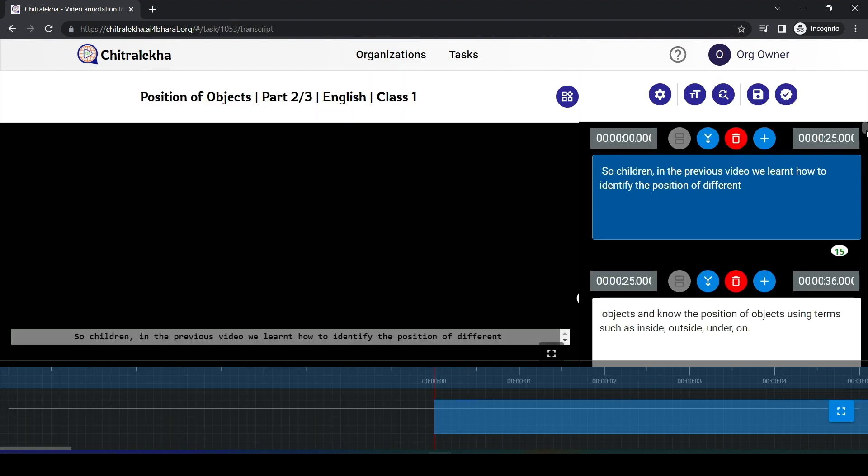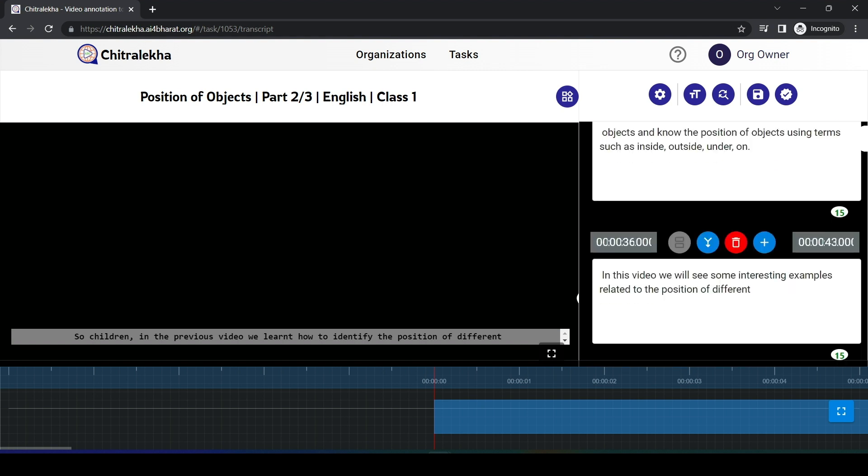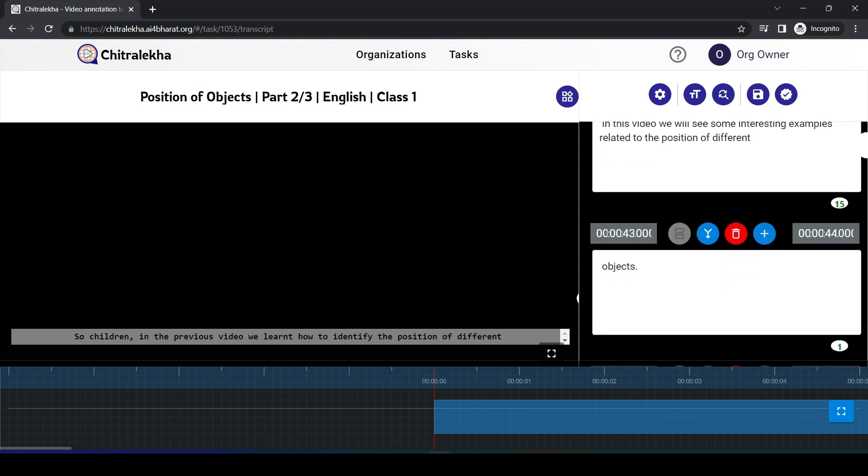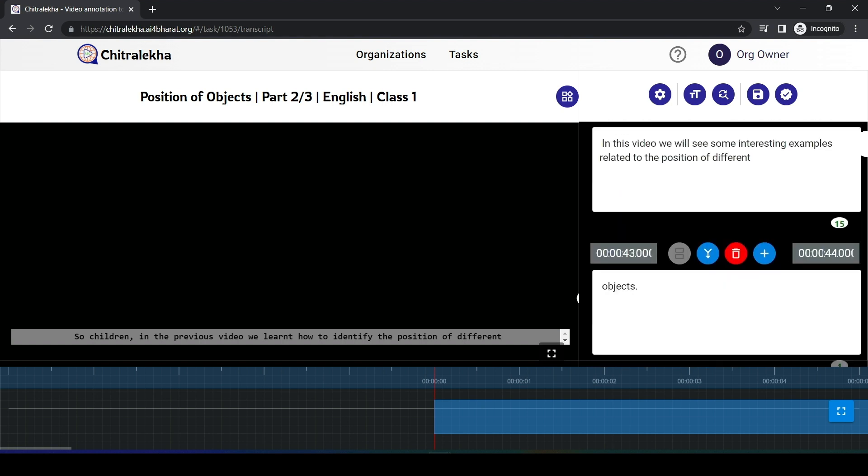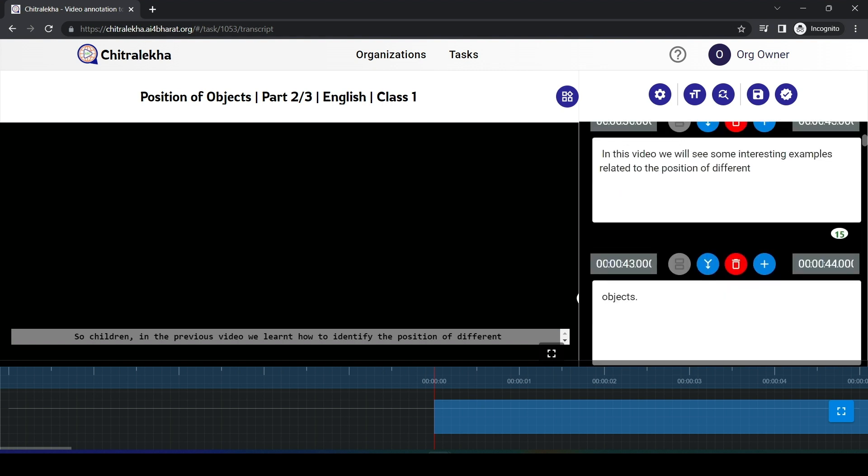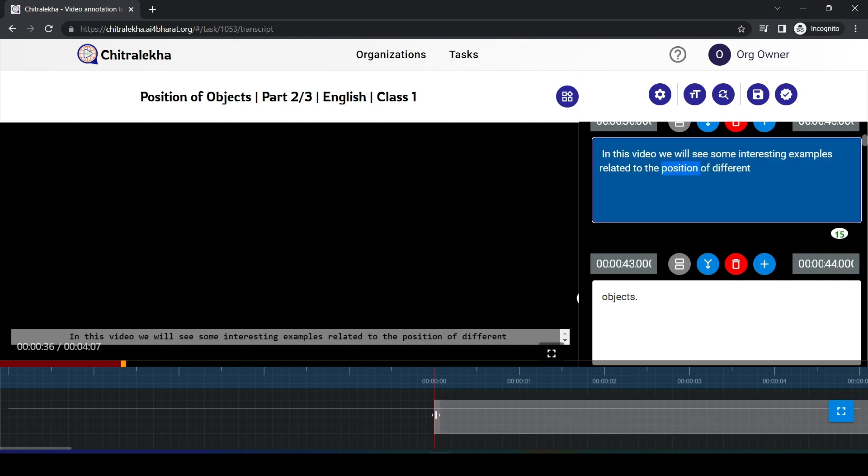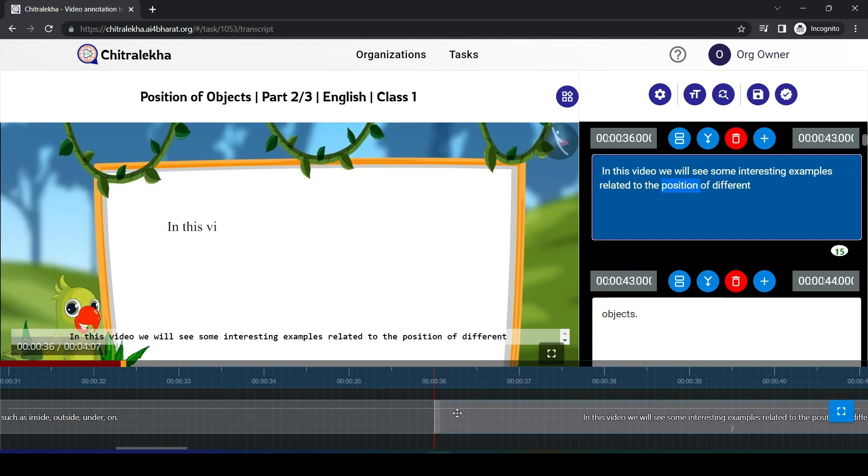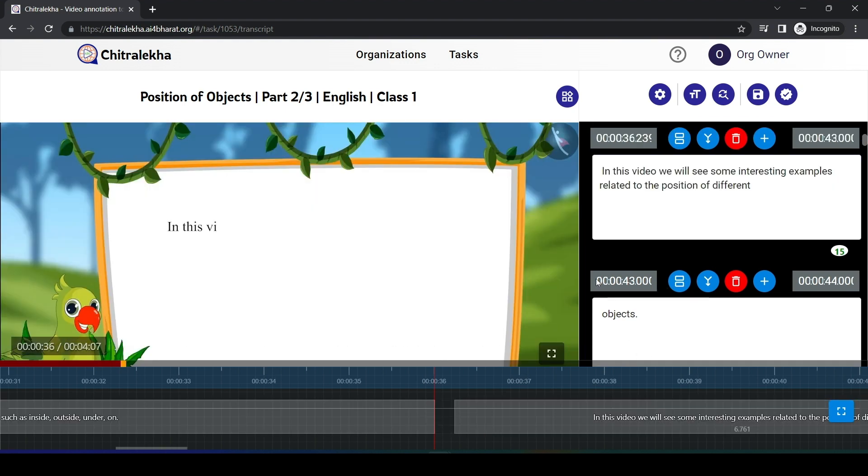The transcription edit page has the ASR transcript for the video. The user has the flexibility to adjust the text as well as adjust the timeline of the subtitle blocks.